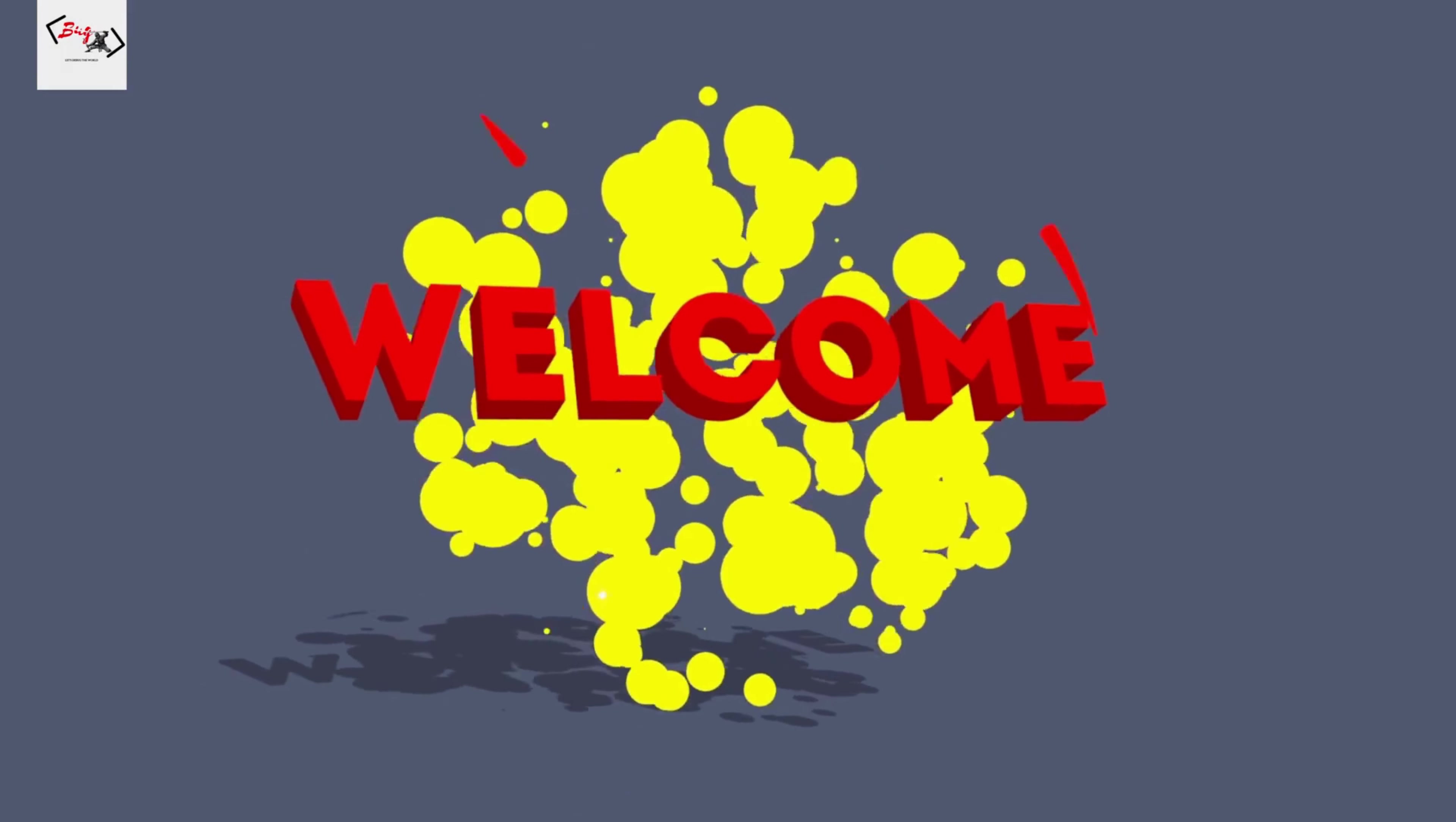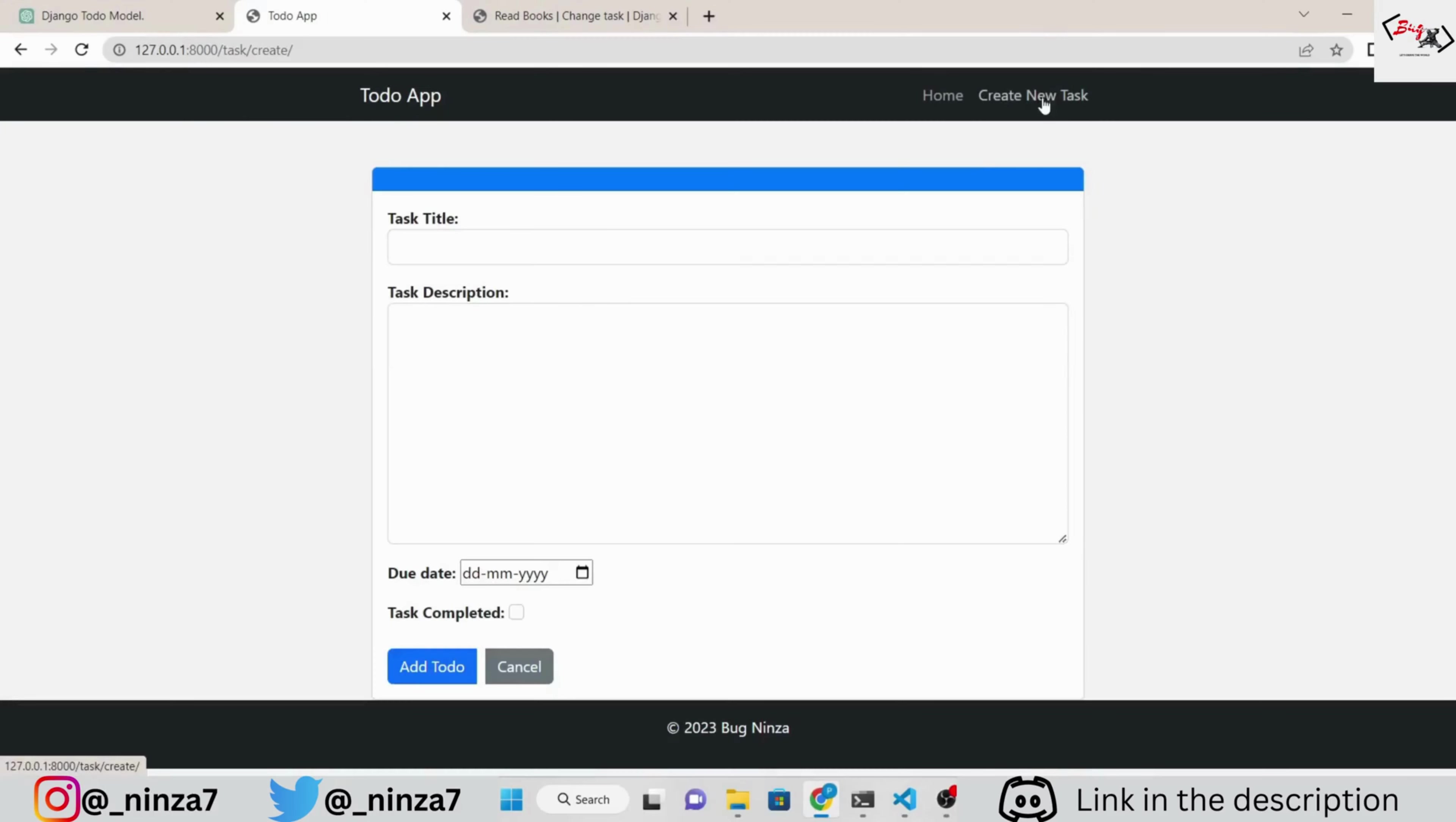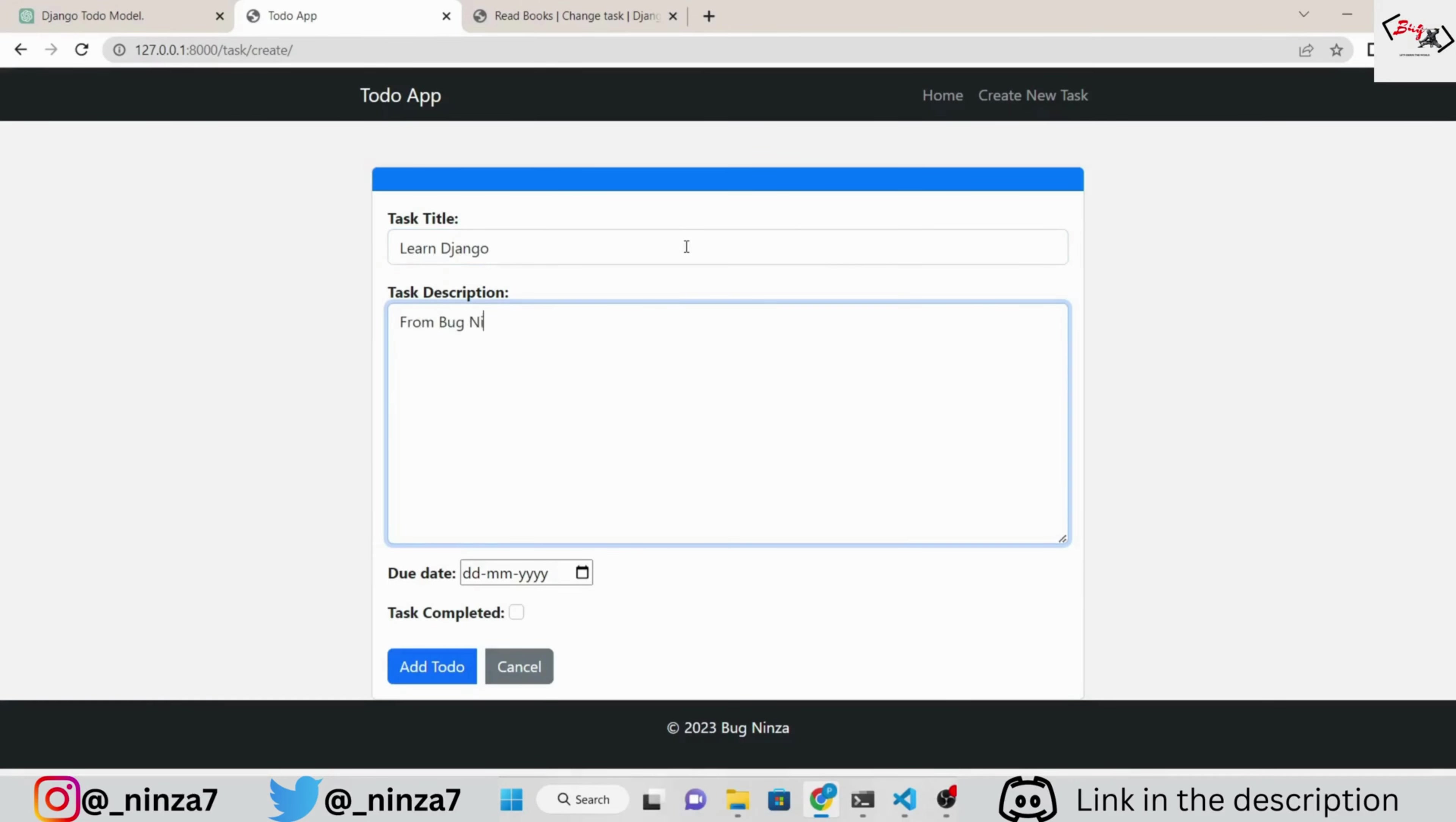Hello, welcome to my channel. In this video, we are going to make a to-do list using Django. Of course, we are going to take some help from ChatGPT.